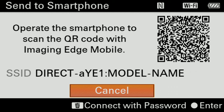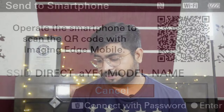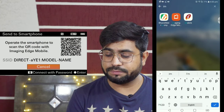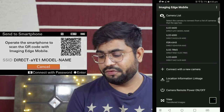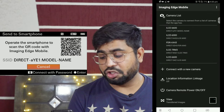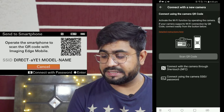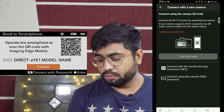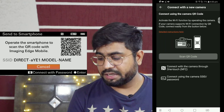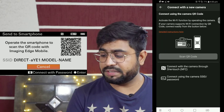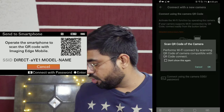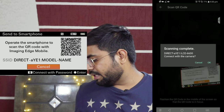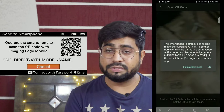Now we are working on the mobile phone. I need the Imaging Edge Mobile application, which I have already downloaded. Then I have to connect with a new camera. I will show you the Scan QR Code option and the Use Camera Password option. If you scan the QR code on your phone, the scanning option will appear and the camera will start to connect with your mobile phone.